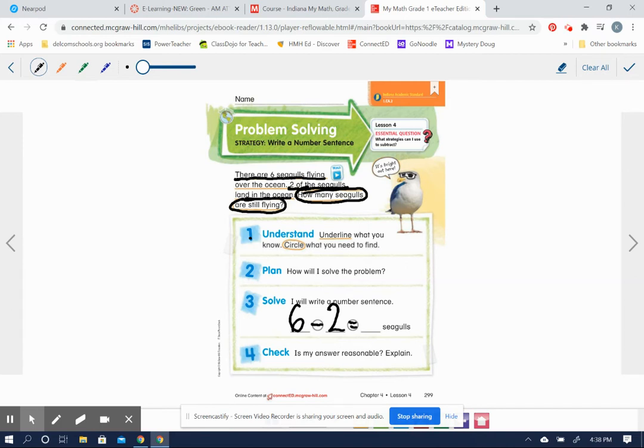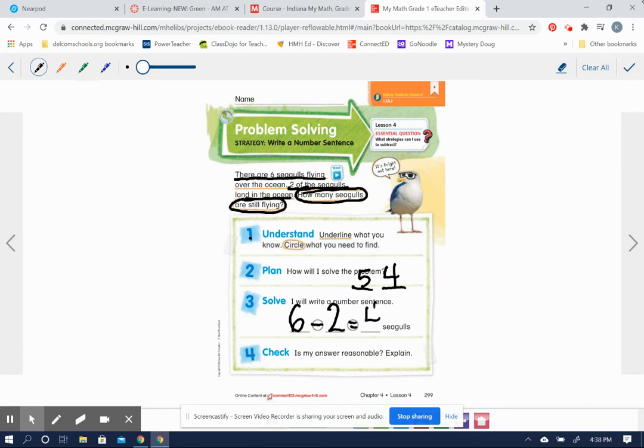So now we can use that counting back strategy. We're counting back two places from six. Put six in your head. What comes before six is five. And then four comes before that. So there must have been four seagulls still flying. Six, five, four. Counting back two.